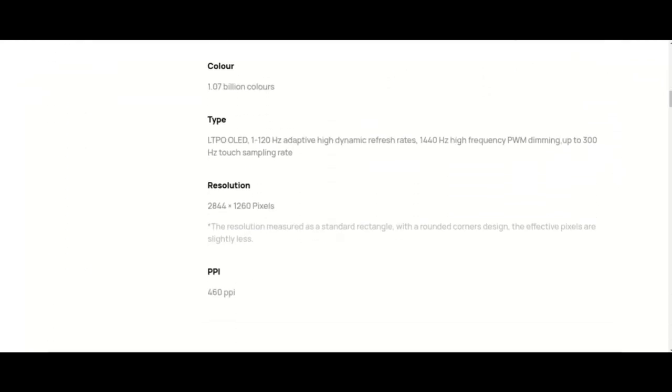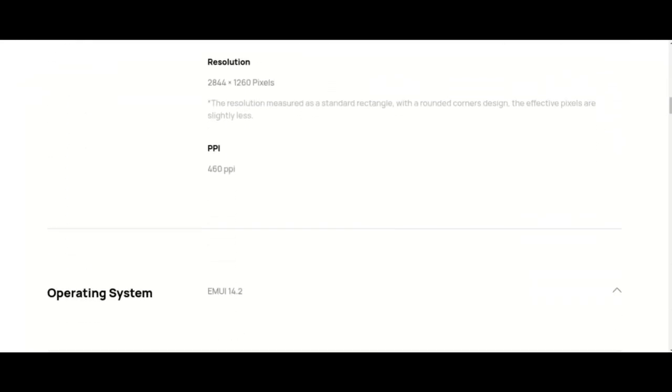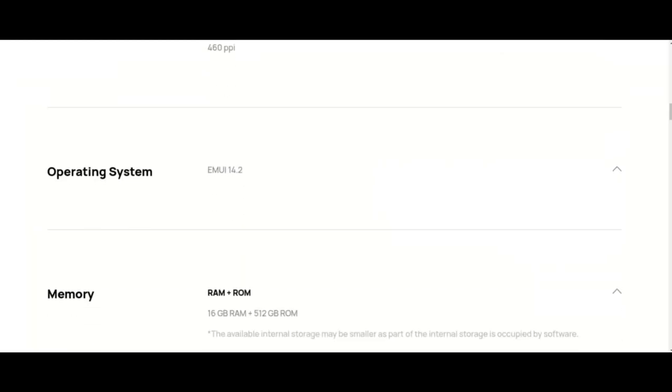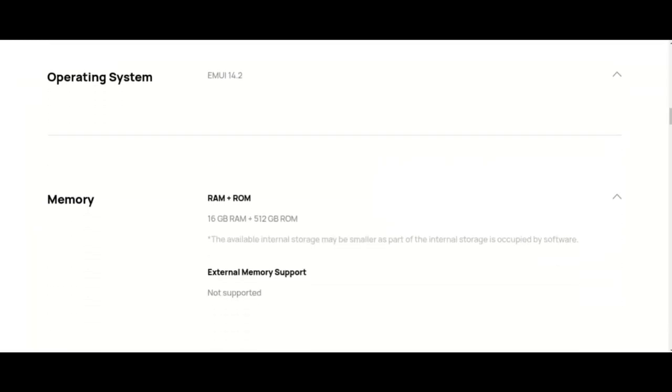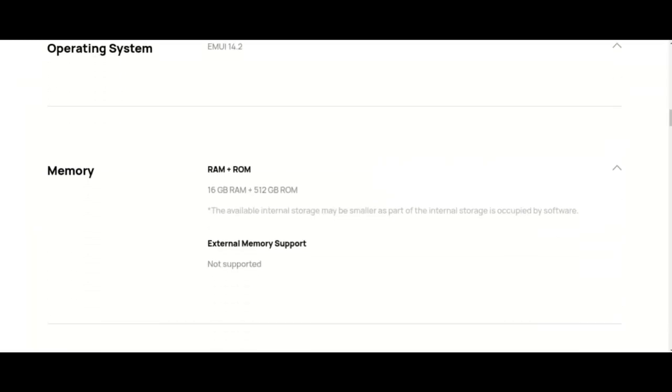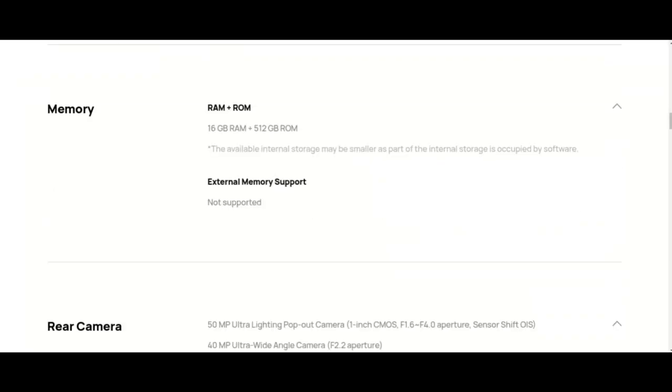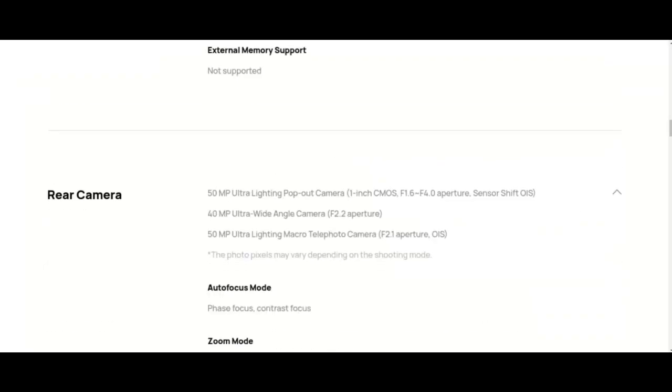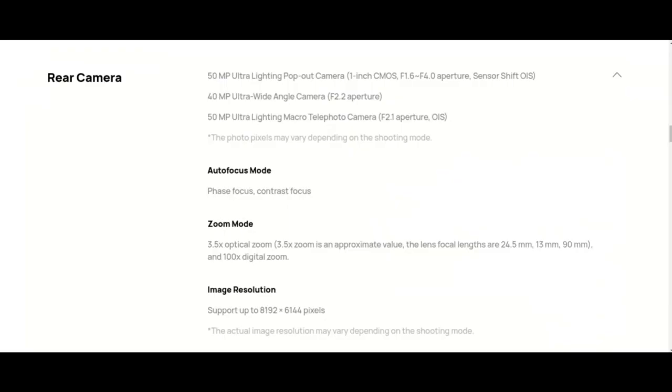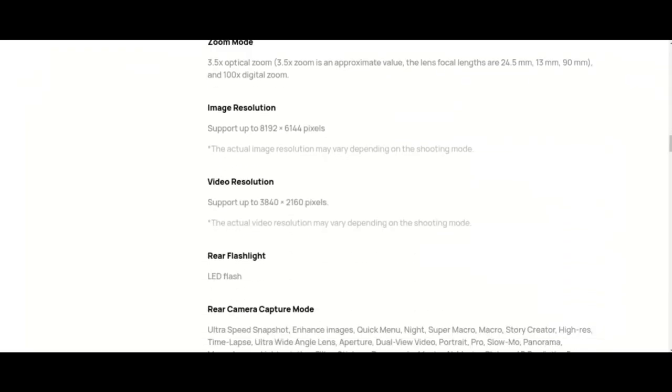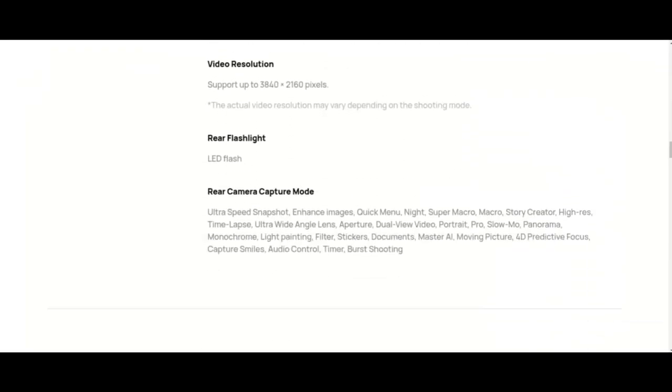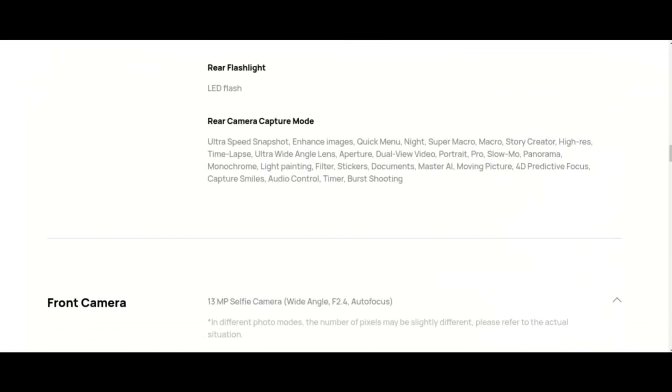Actual capacity may vary slightly. This capacity is the nominal battery capacity. The actual battery capacity for each individual phone may be slightly above or below the nominal battery capacity.